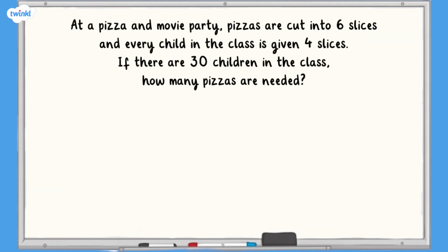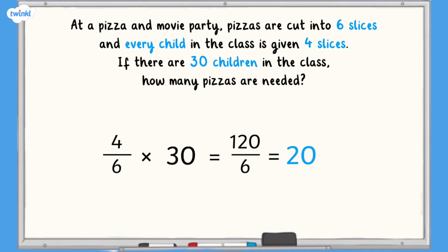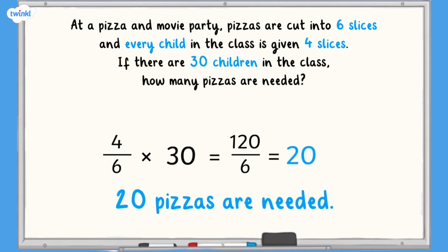How did you get on? The pizzas are cut into 6 and each child is given 4 slices, so each child gets 4 sixths of a pizza. There are 30 children in the class so we need to calculate 4 sixths multiplied by 30. 4 sixths multiplied by 30 equals 120 sixths, which is equivalent to 20. So 20 whole pizzas are needed to feed all of the children at the pizza and movie party.